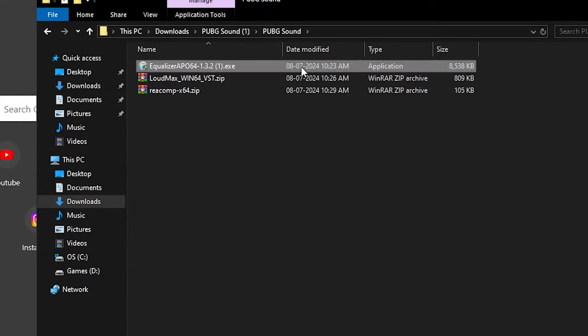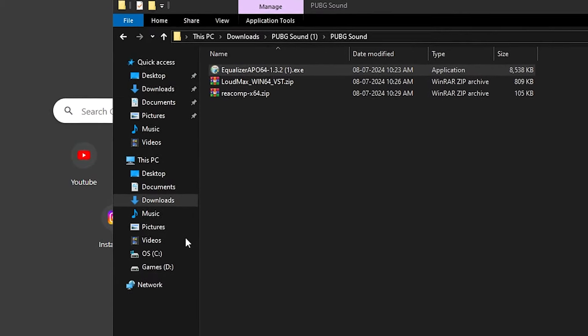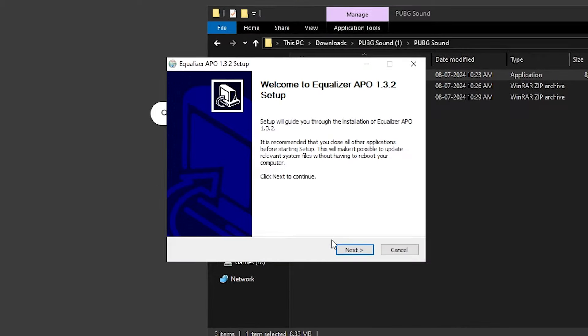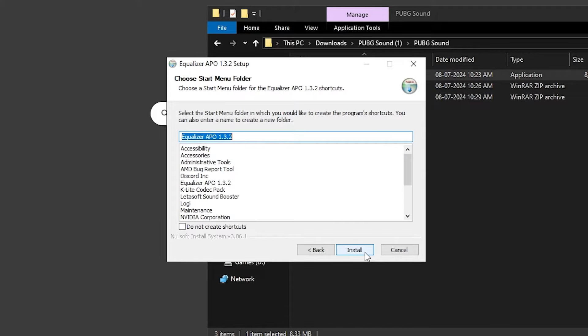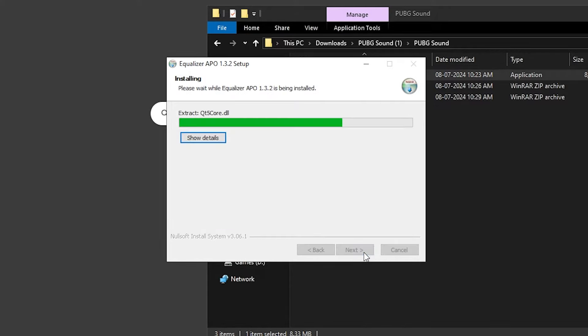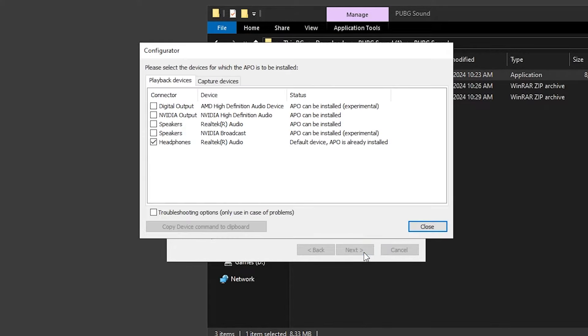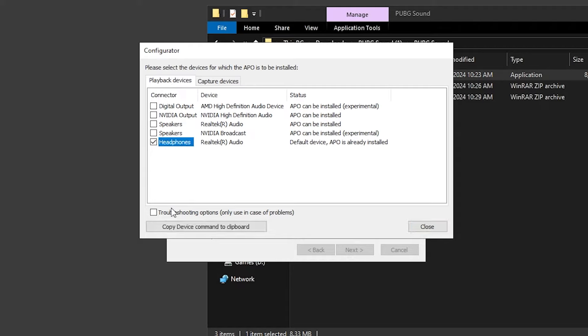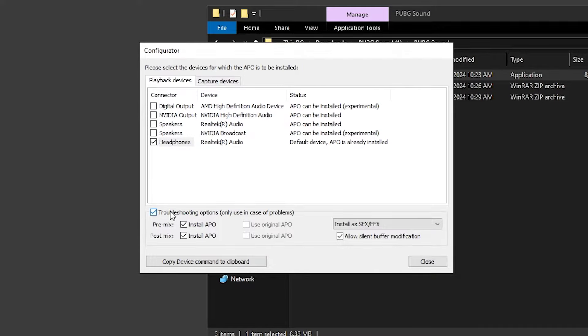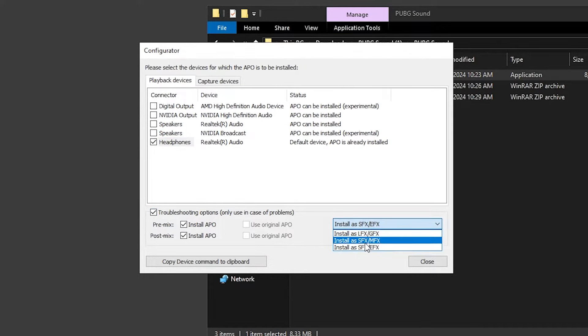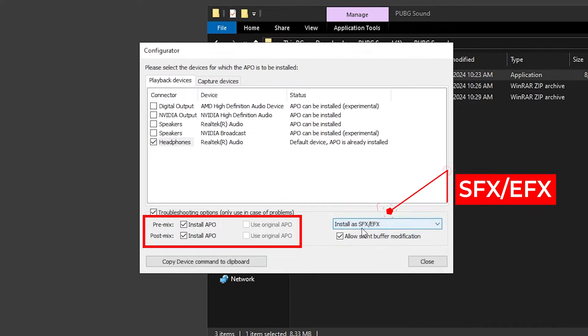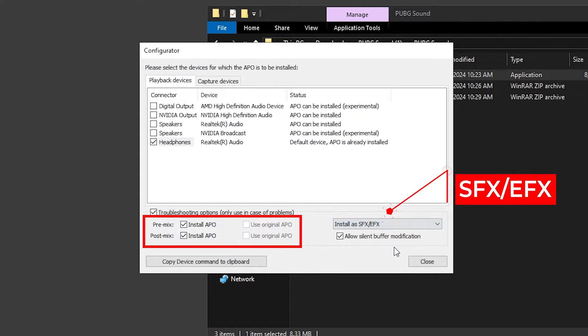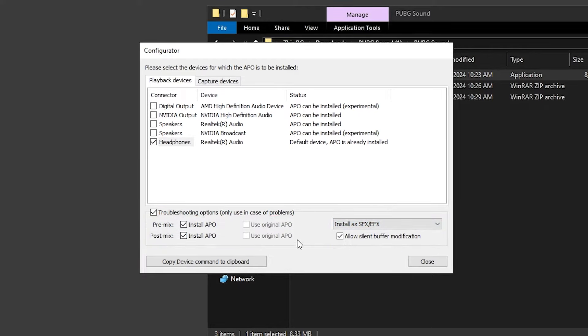First install equalizer APO and follow what I do. Now here, select your audio device and go to troubleshooting options. In here, make sure to select installers SFX/FX and copy my premix and postmix settings.